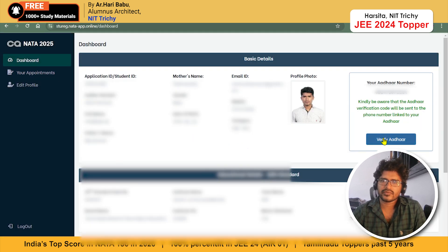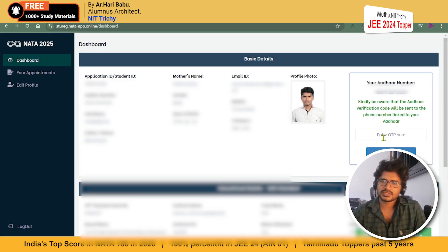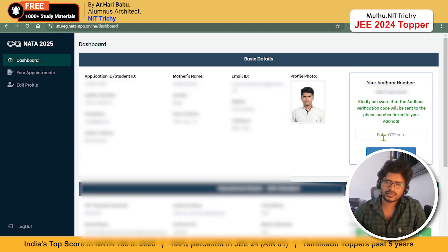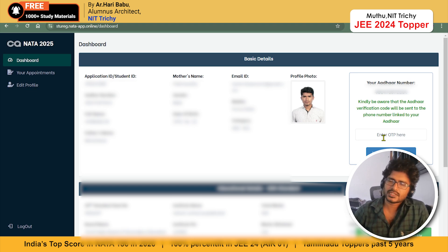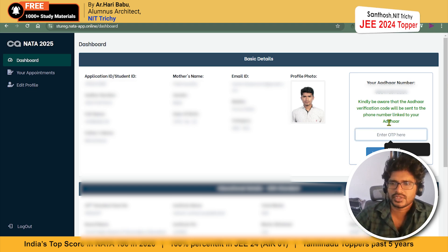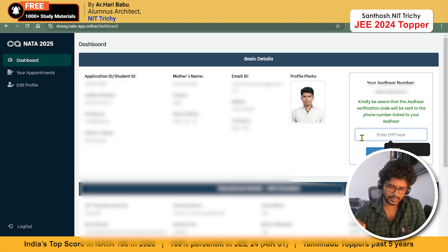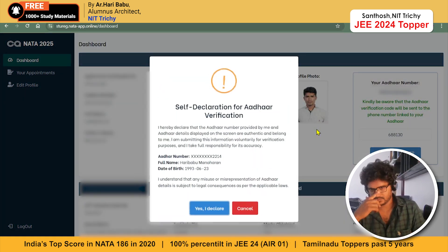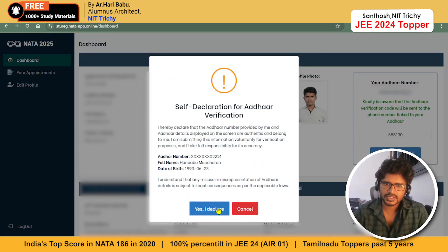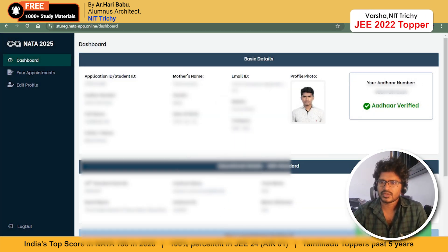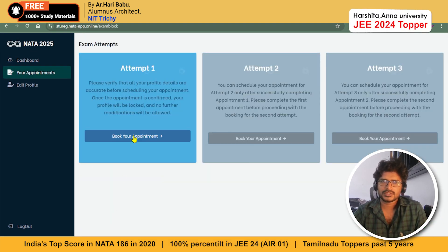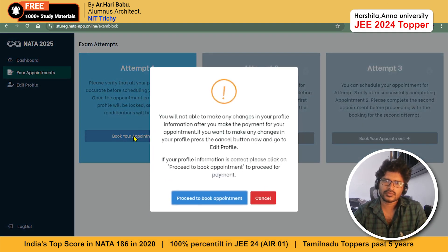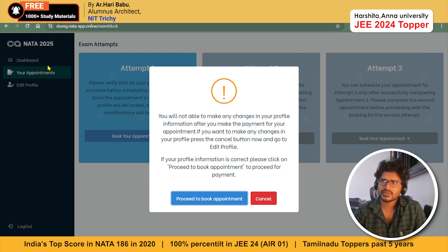For booking Attempt 1, click on Book Your Appointment. If you see 'Aadhaar verification not yet done,' click Verify Aadhaar again — the OTP will be sent to your Aadhaar. Sometimes you need to try this multiple times due to website issues. Complete the self-declaration, and once the OTP is successfully verified, proceed to Book Your Appointment.